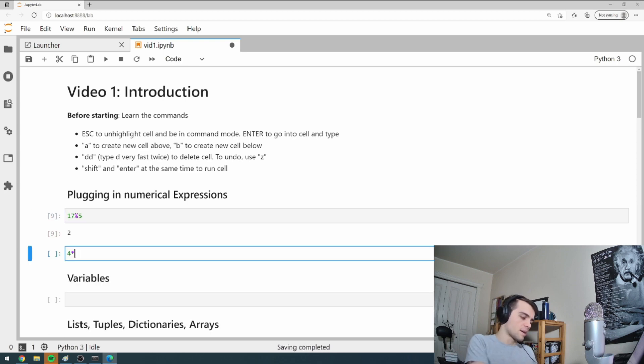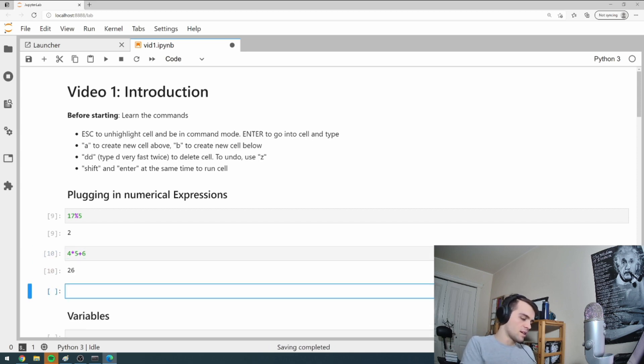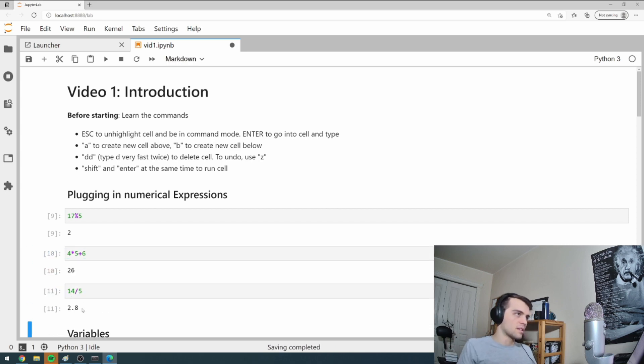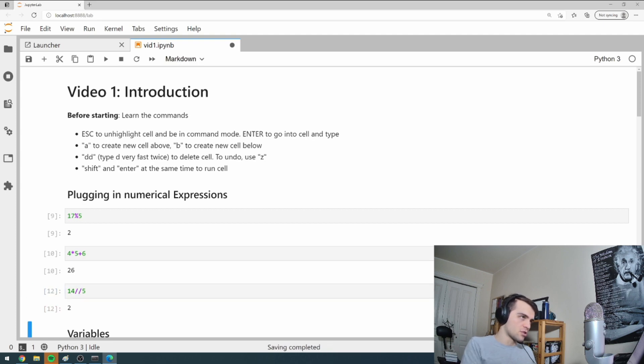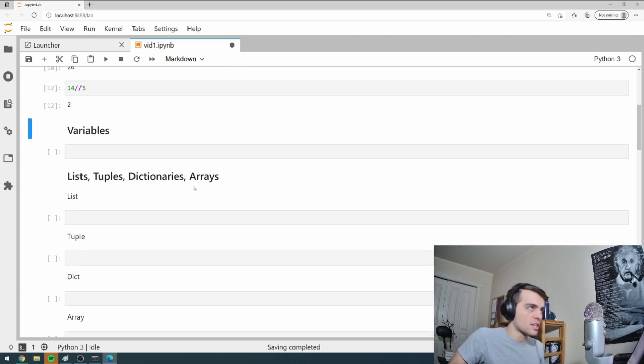That's how this stuff works. So four times five plus six. Anything you want, really. 14 divided by five should give me 2.8. Integer division too. So practice around with that. Get used to that.